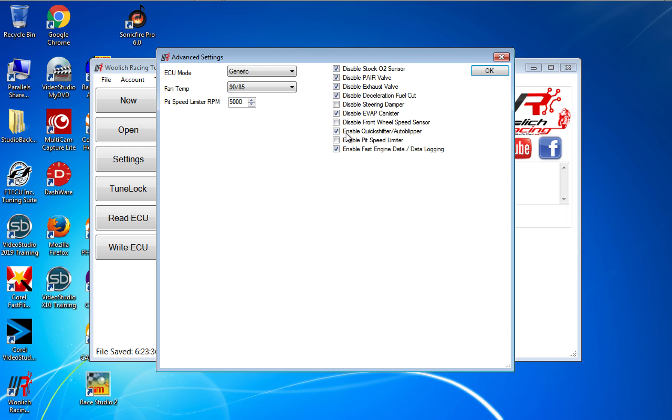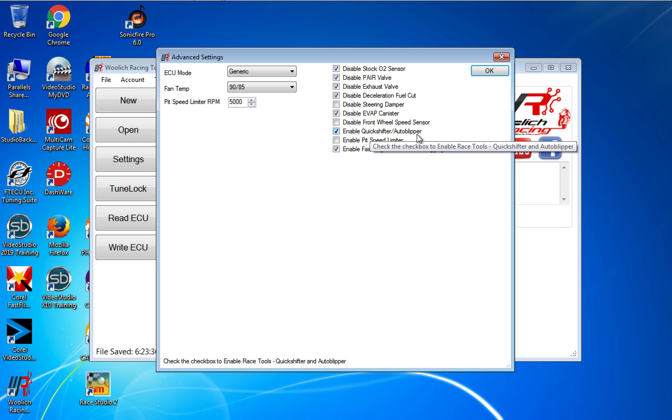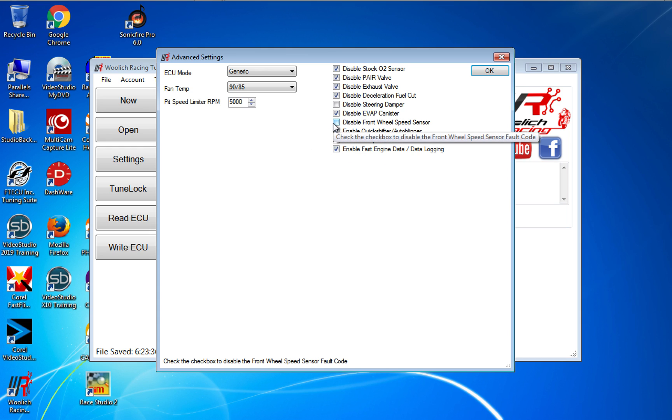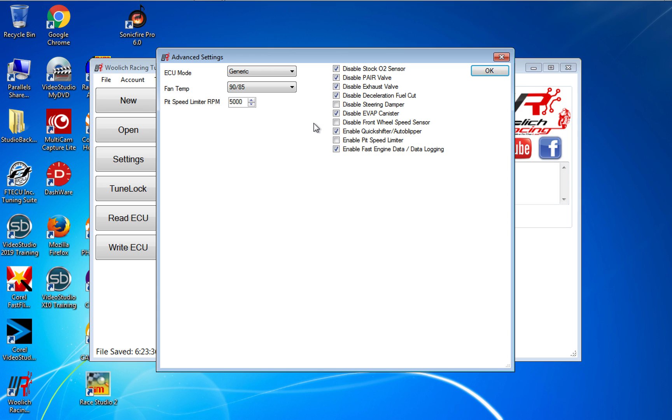Since it is a GSX-R 1000R, this comes on by default. It does have the quick shifter auto blipper enabled. I leave that on. If I was dynoing, I could check this to disable the front sensor to help it with the fault codes or fault sensor ABS or traction control.